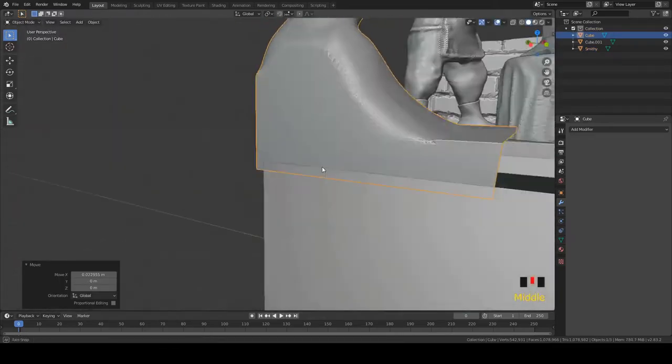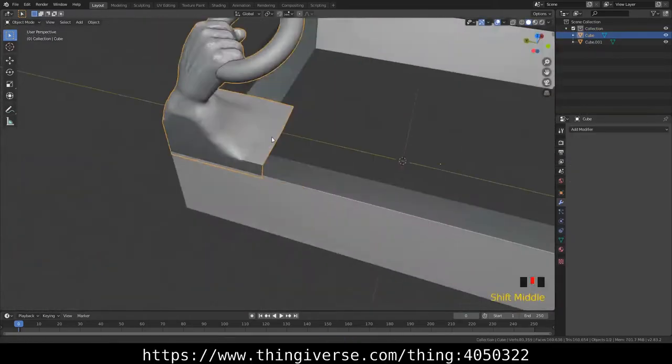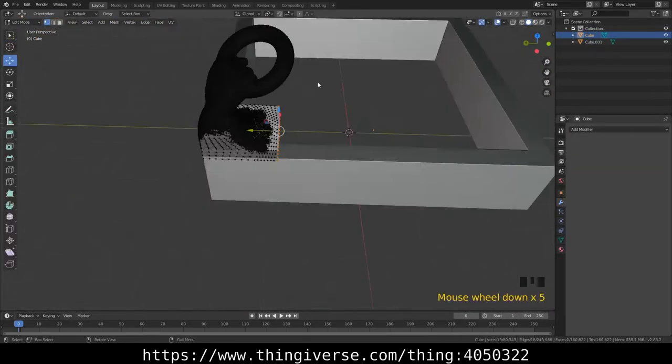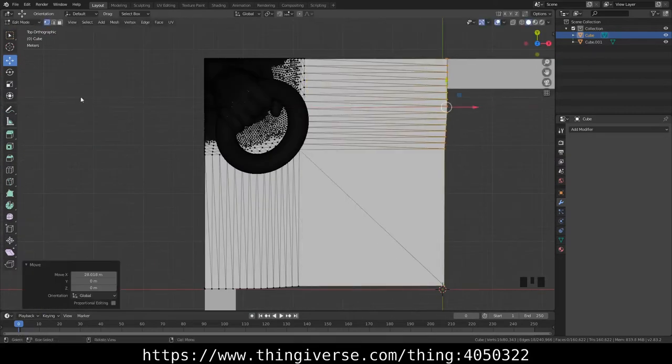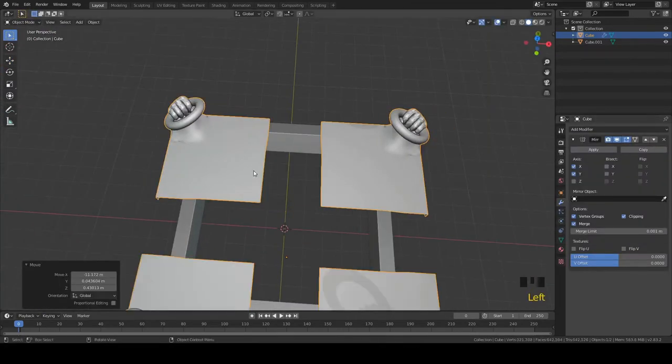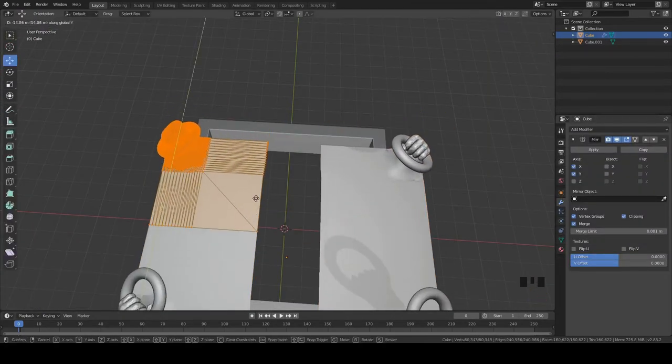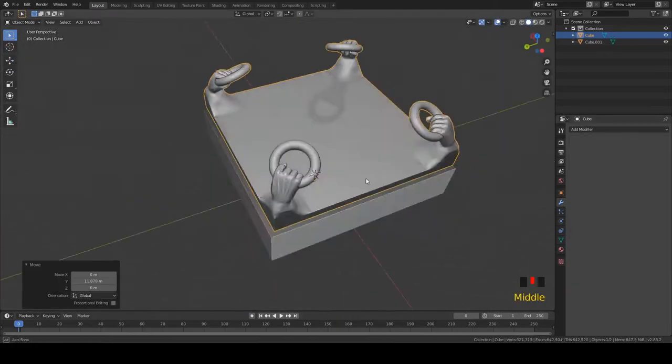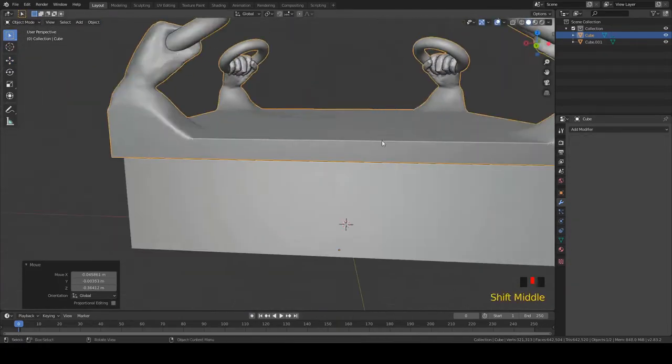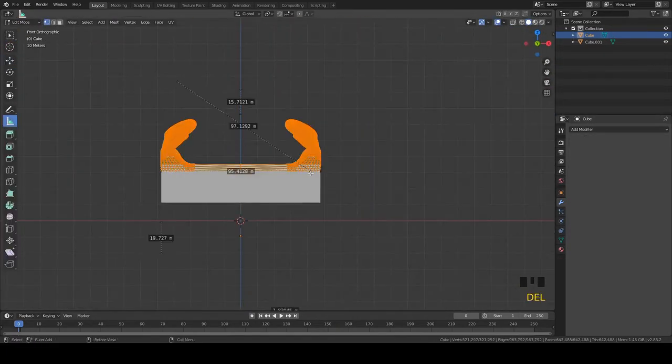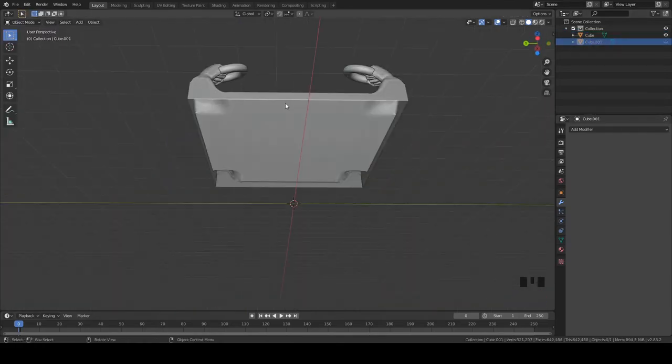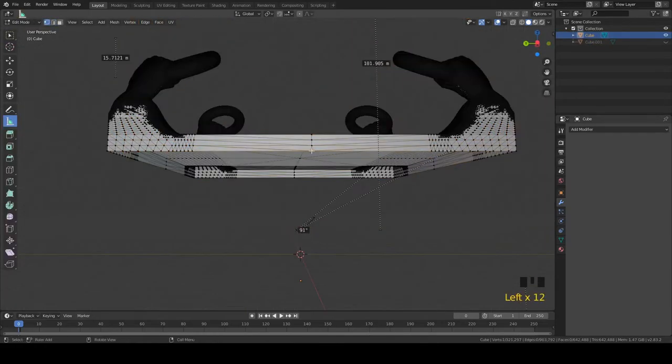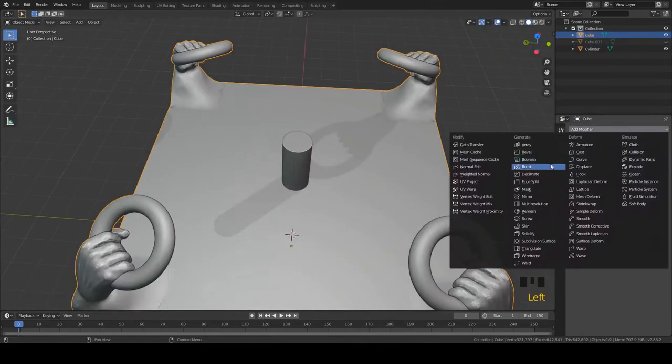Brought my smithy in there for size comparison. I'll post the Thingiverse link to them if you guys want that. Put four of them together again. We go ahead and remeasure everything, make sure it's all good.